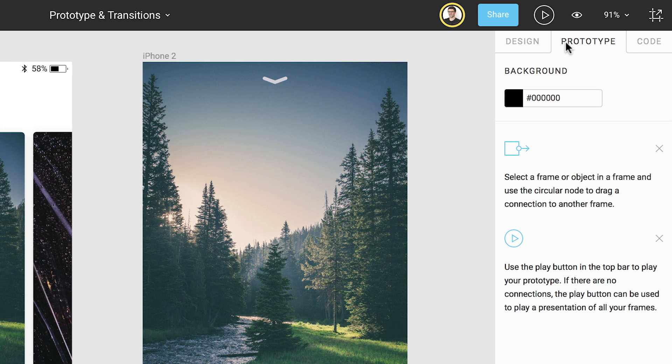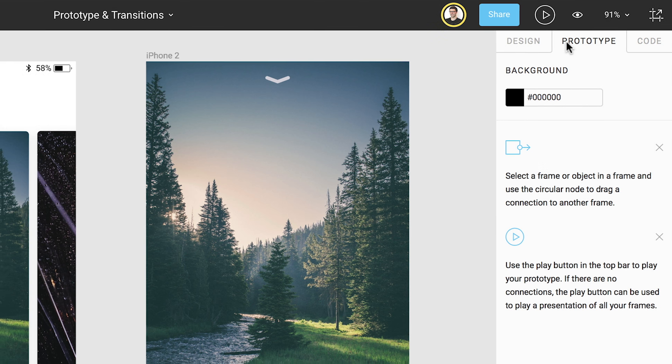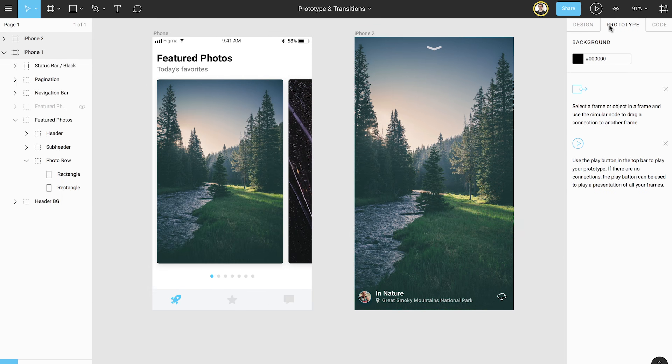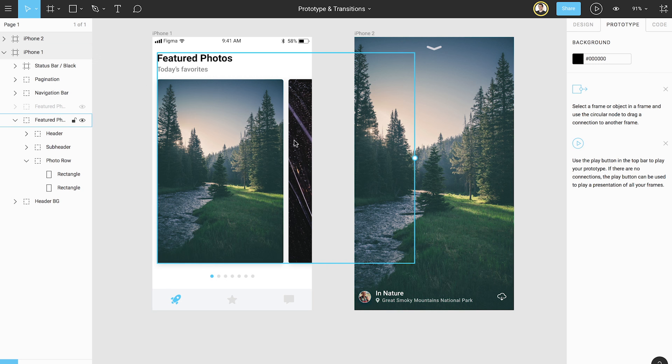The first step in creating a prototype is determining where to start. In this example, we would like users to tap on the thumbnail image for the Great Smoky Mountains National Park in the first frame. We'll start by selecting that image.